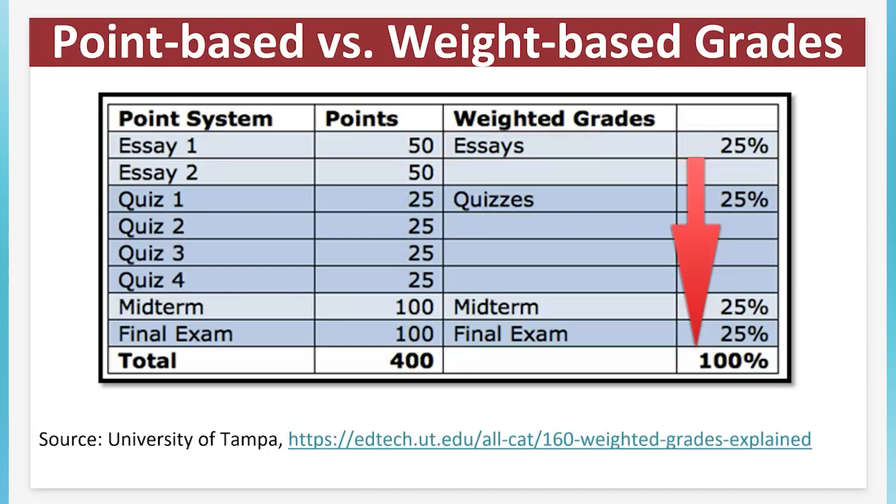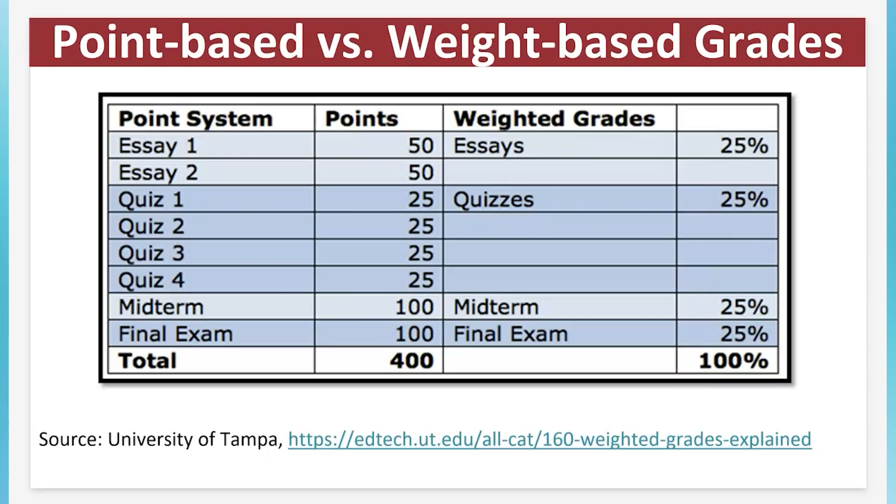Not all groups have the same weight. Some may contribute more significantly to a student's final grade. For example, exams may be worth 50% of the final grade, while discussions may be worth 10%.